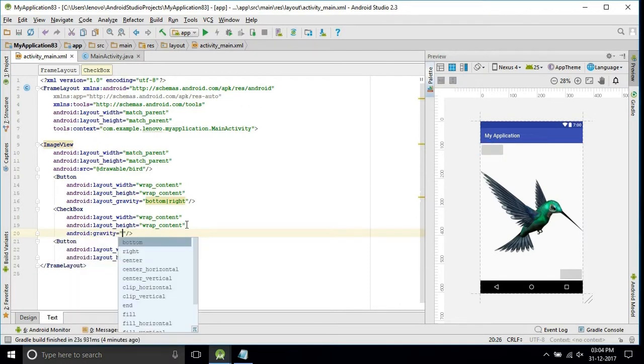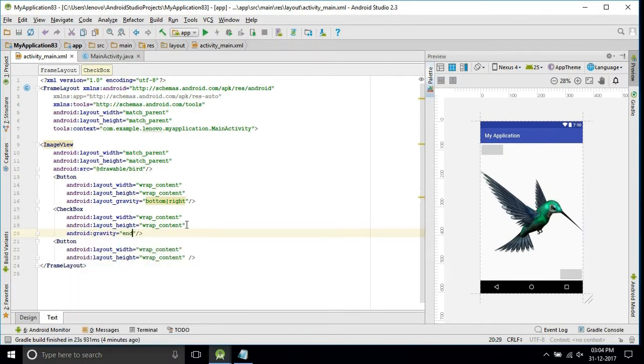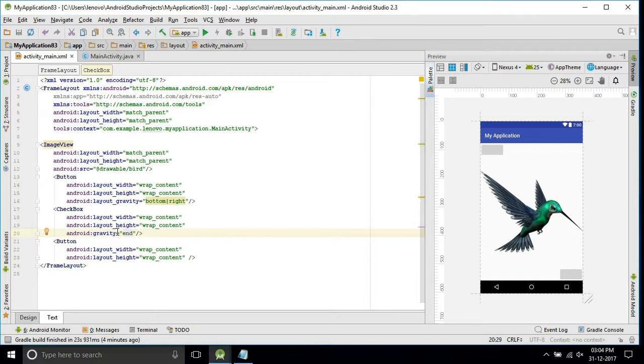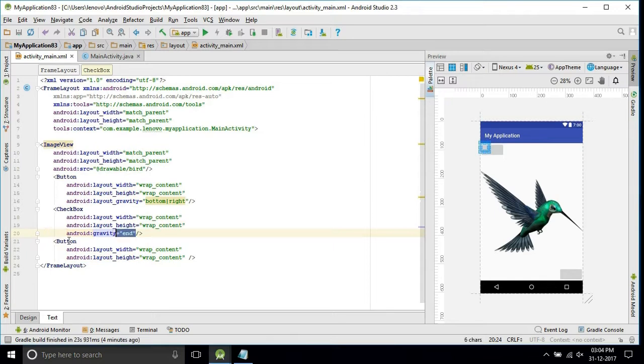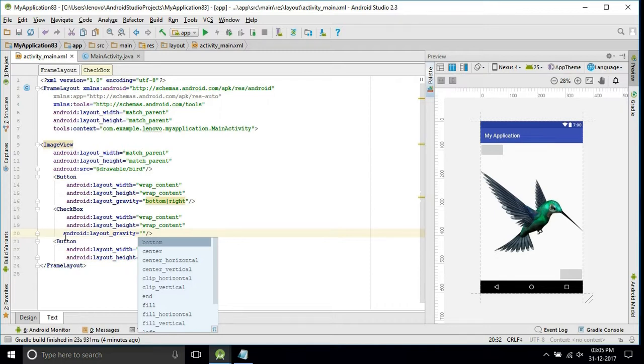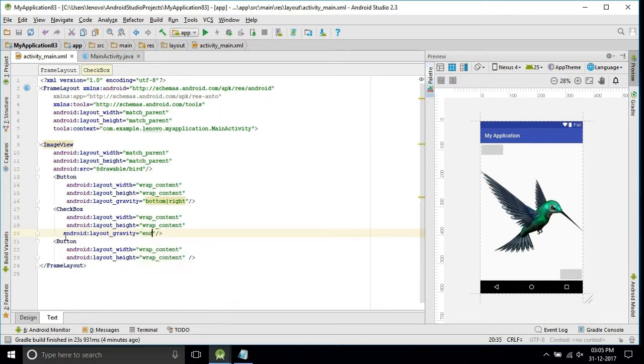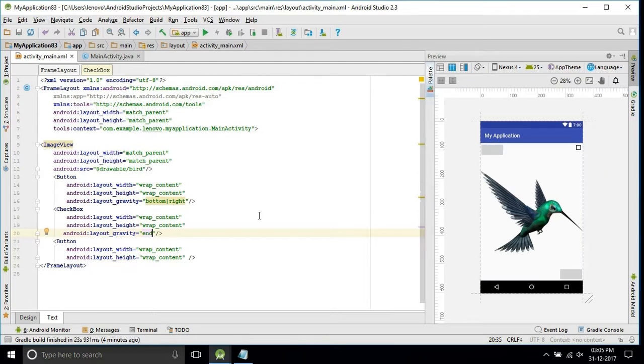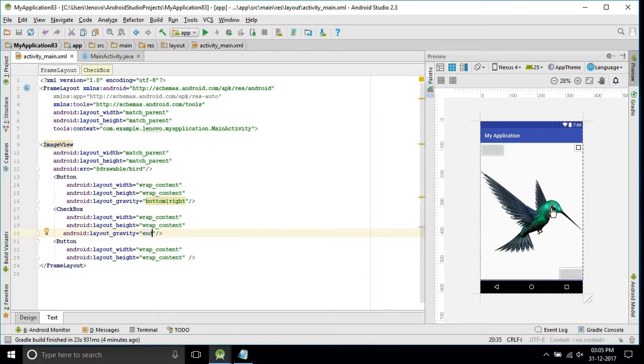I'll set the gravity to the right side, that's the end. I will set the layout gravity to end. See, this is how the frame layout works. Hope you guys understand this one.